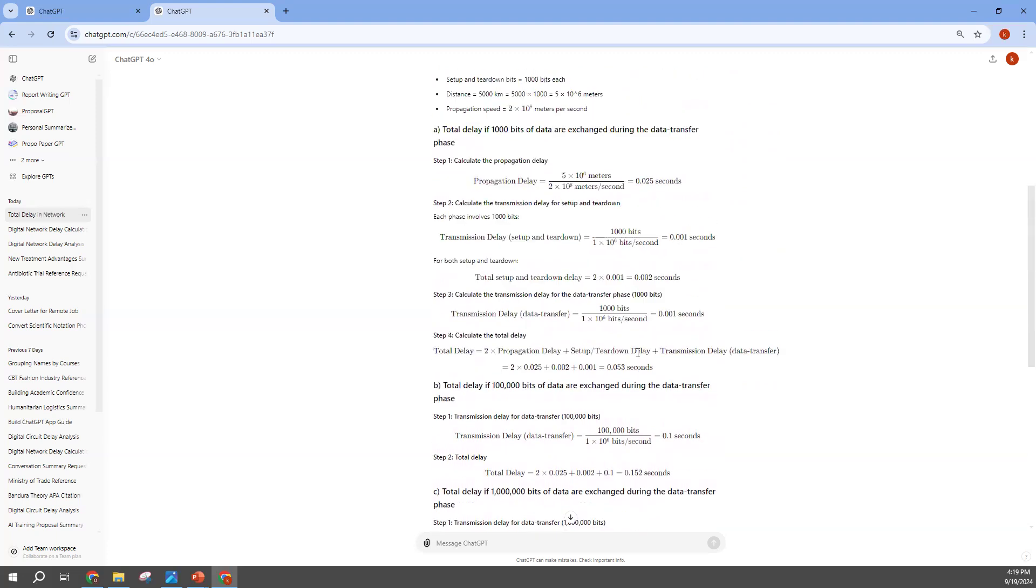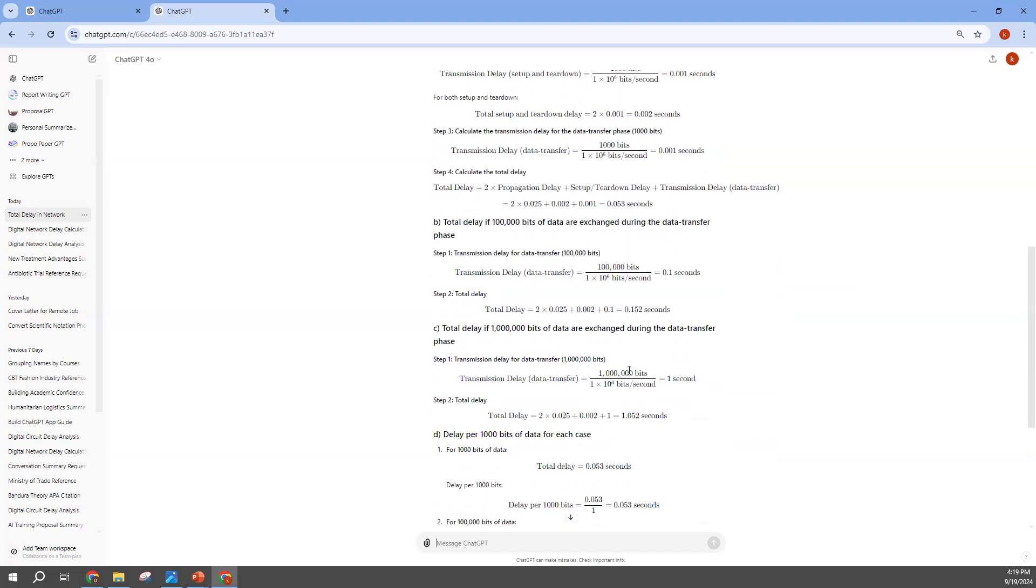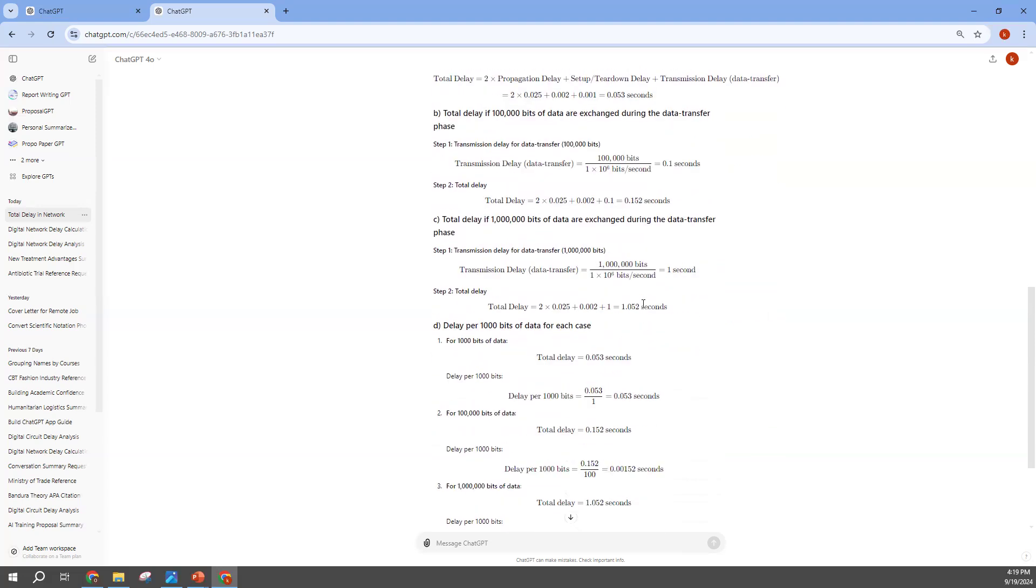What do we have over here? Total delay of 1000 bits. We see step 1, step 2, step 3, step 4, calculate the total delay, and that's the final answer. This is what we have. Let's move to the B, we have 0.152 seconds. Then the C we also have 1.052 seconds.